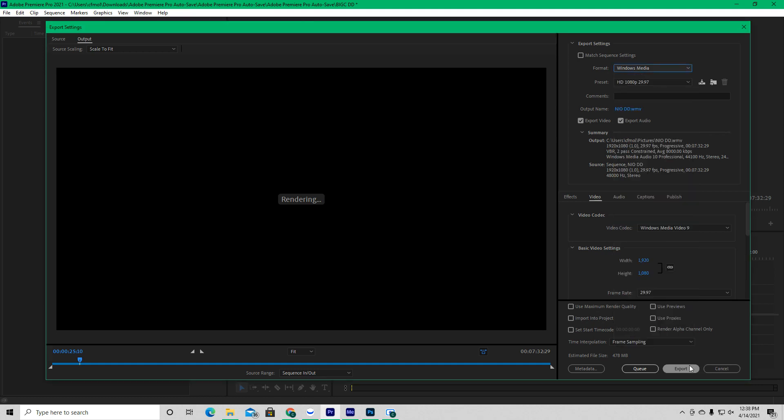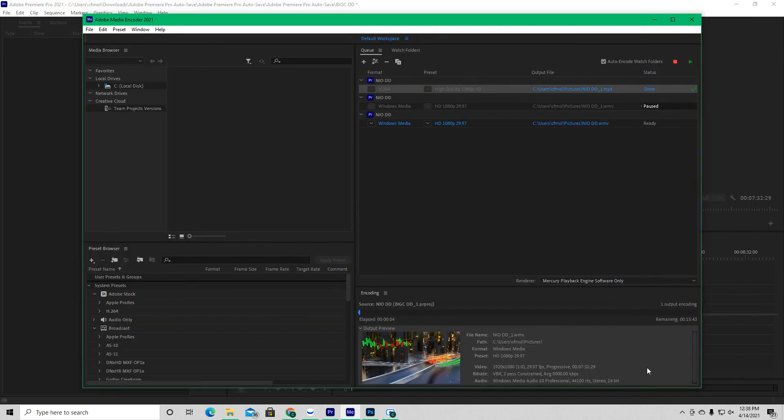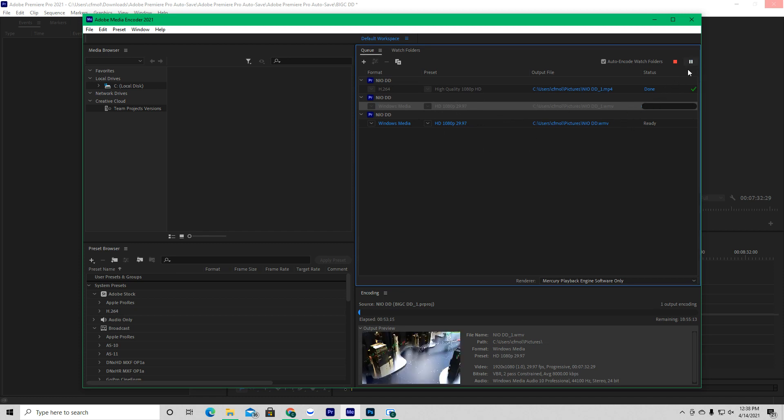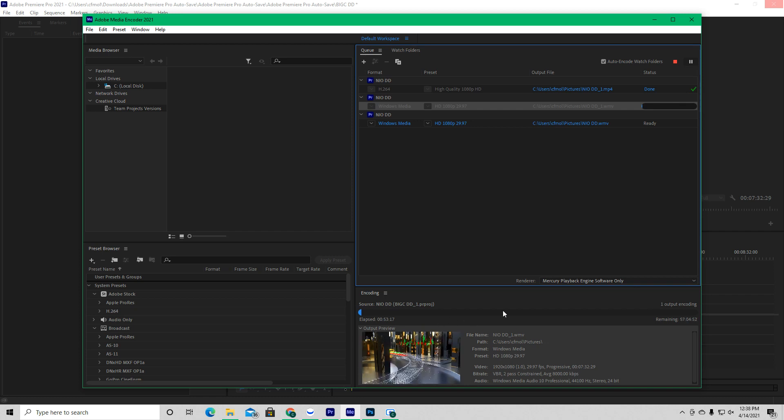Now, instead of clicking export, which everybody tends to do, and it doesn't work. What I did was cue it and it brings it over here. Now with this, all you need to do is click on the file you just brought through and click the play button. It starts encoding it slowly, but surely.